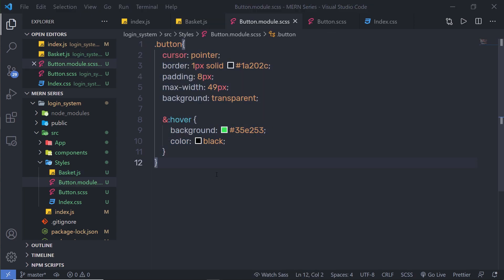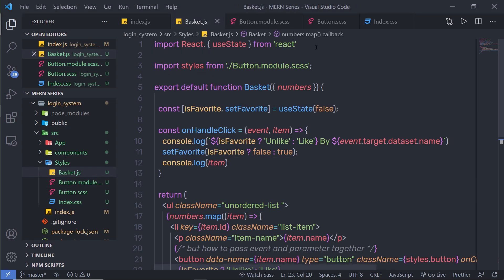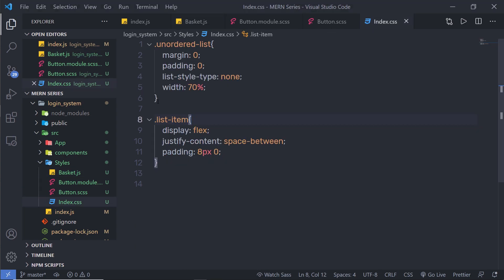If you want to use CSS as a module in your React application, just use this approach. Using this way, you have many options to alter your styling — you can do many things with this technique, such as adding conditions to your styling and much more. Now, what if I want to style an unordered list class?